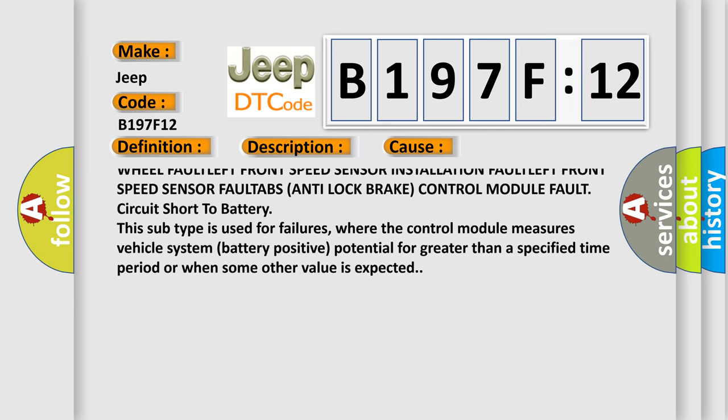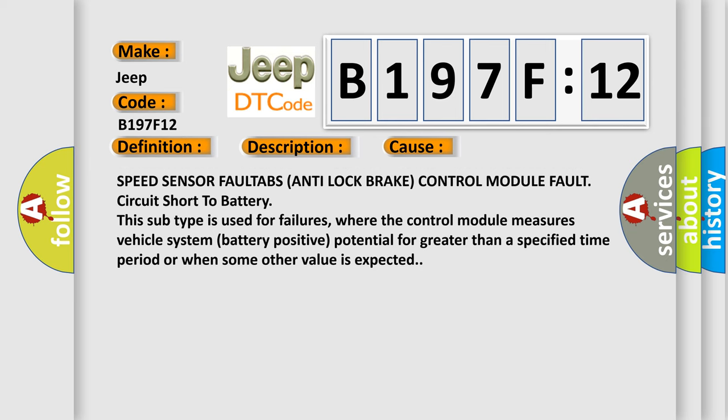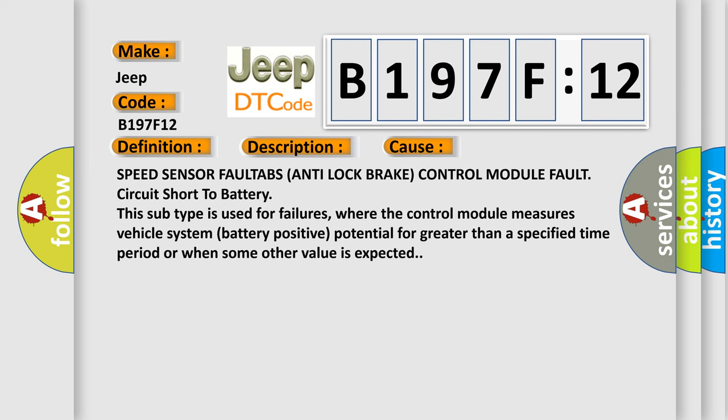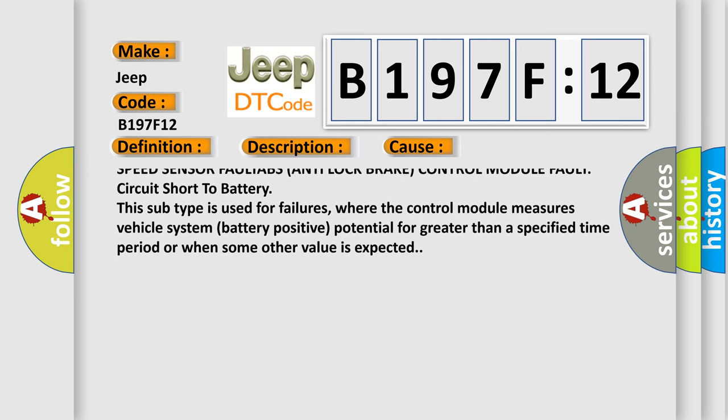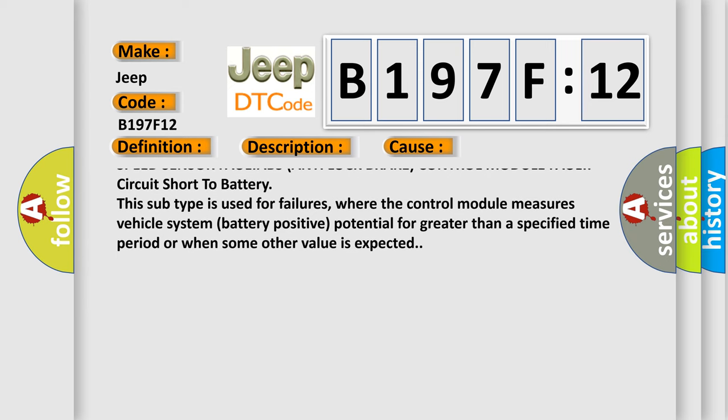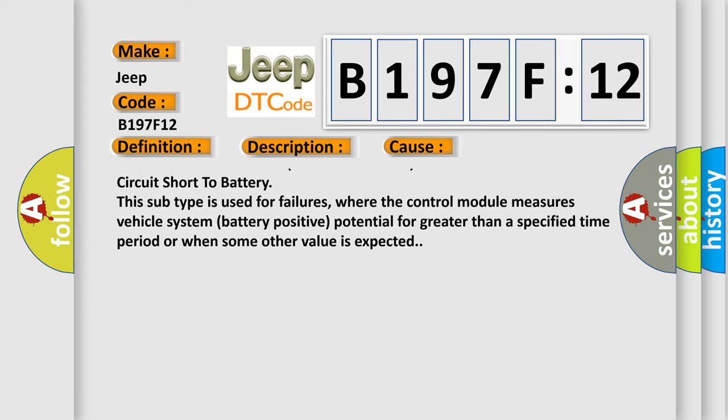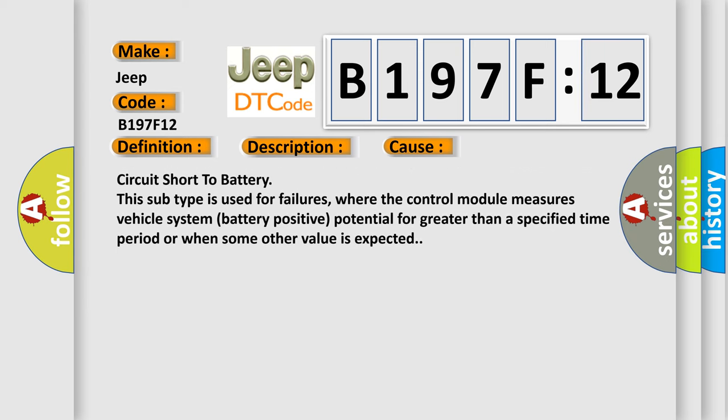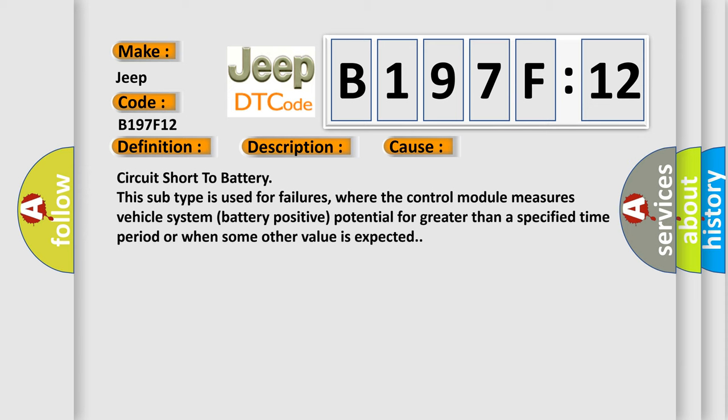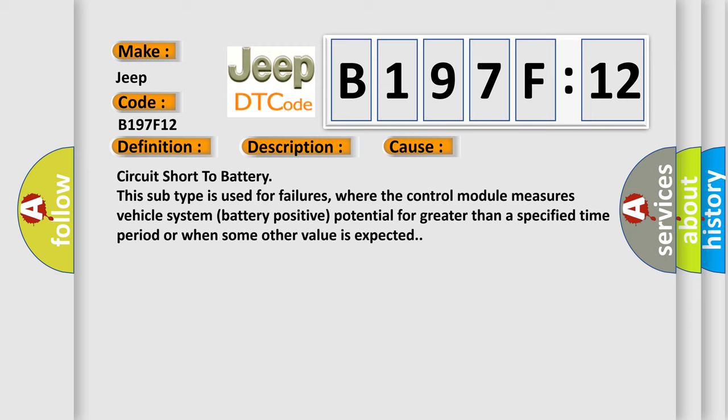Circuit short to battery. This subtype is used for failures where the control module measures vehicle system battery positive potential for greater than a specified time period or when some other value is expected.